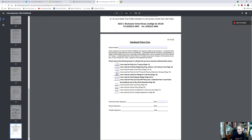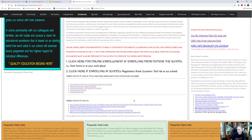We do ask that this clothing order form be filled out and returned so that we can provide the first uniform for your student. The handbook policy form is also included in this packet — that handbook is found under the student resources. If you have any additional questions or concerns, please feel free to call us at 520-215-5859 and we will do our very best to help. Thank you.